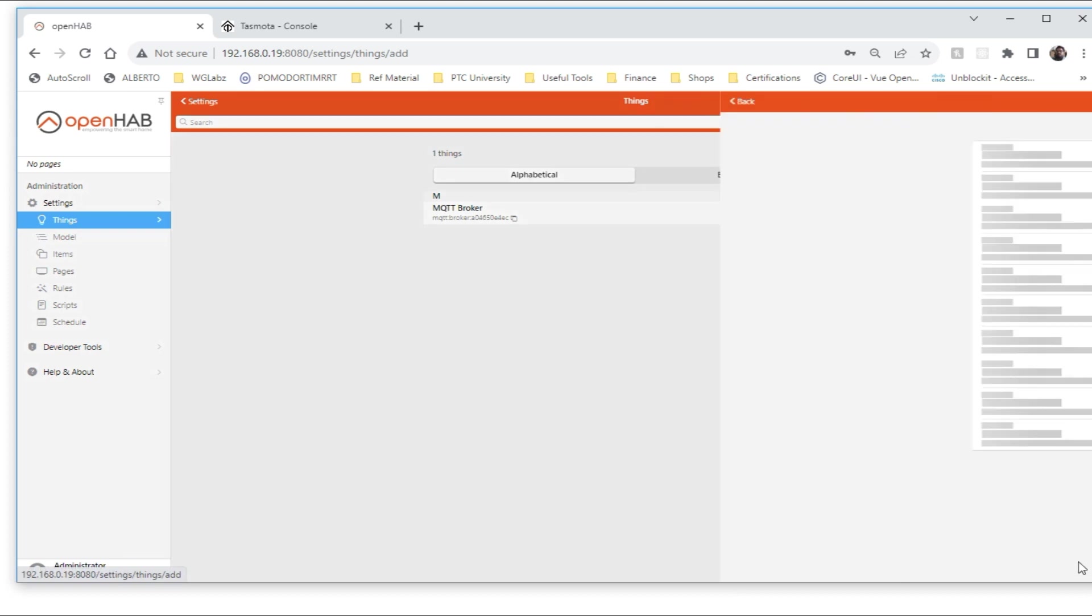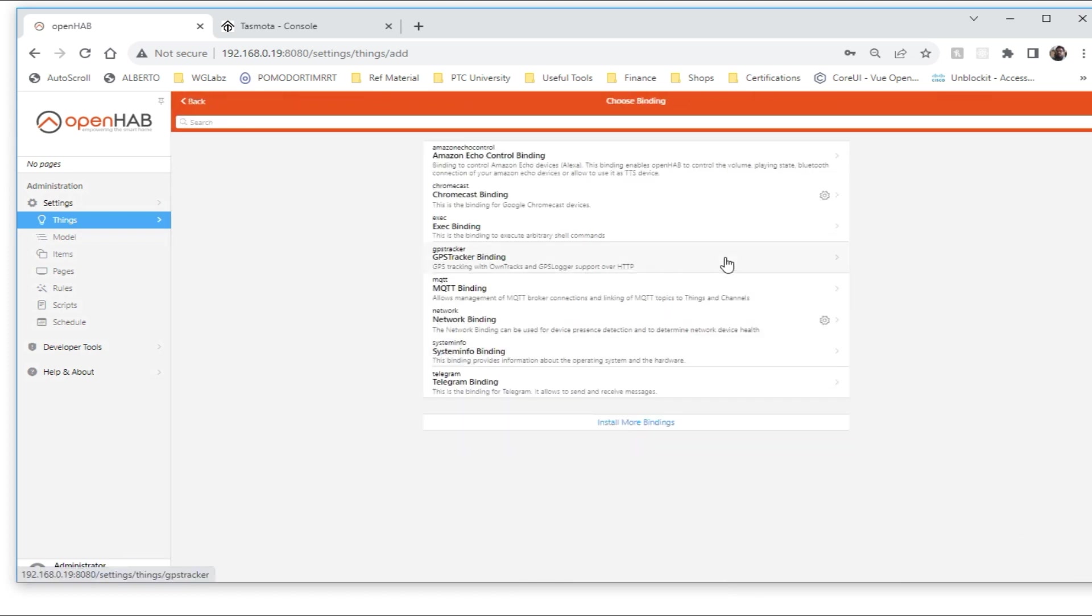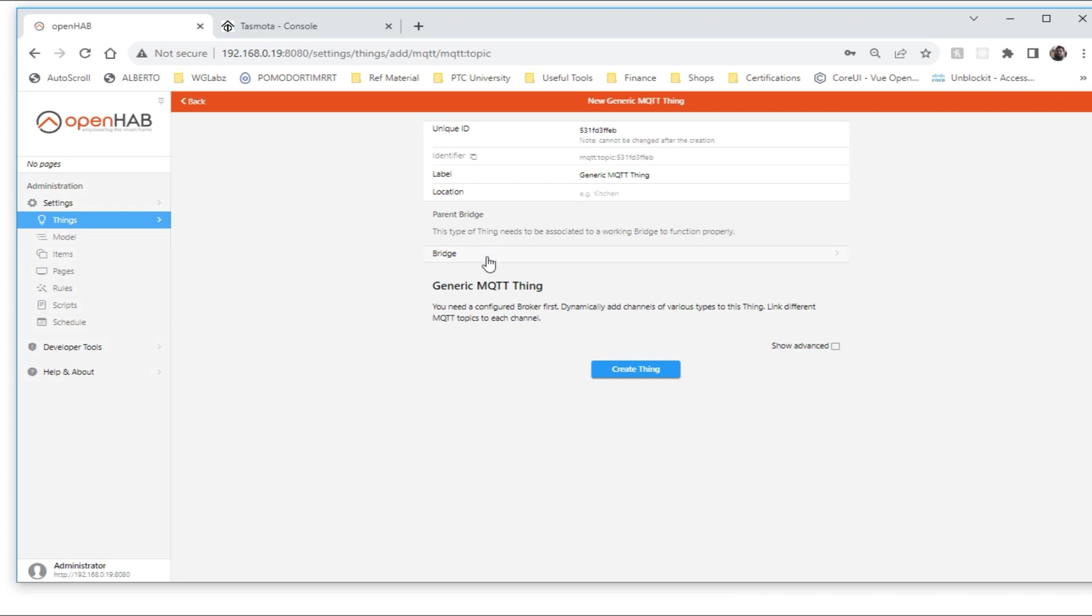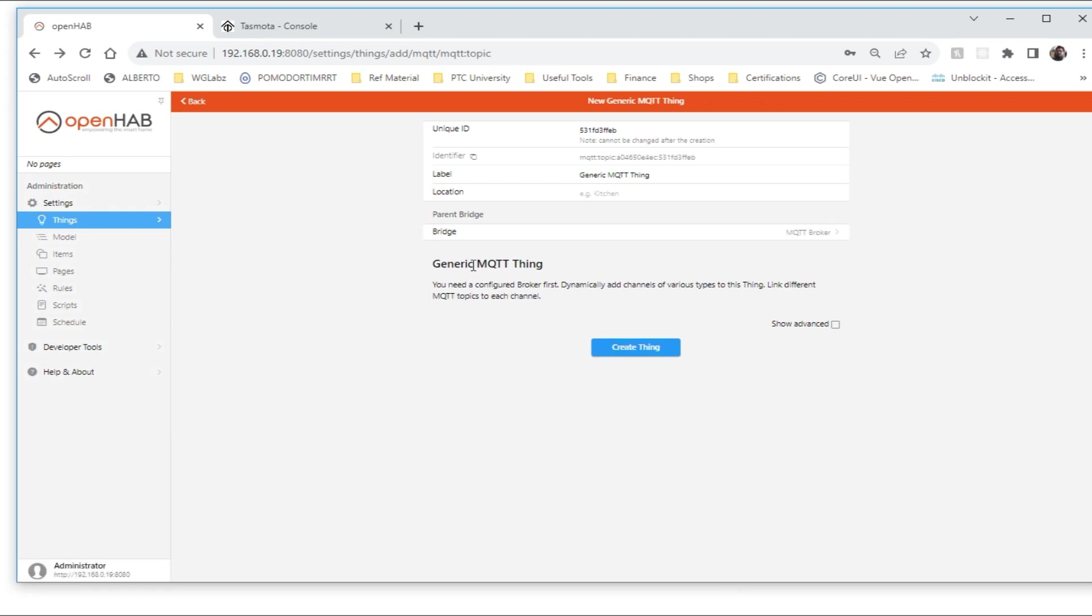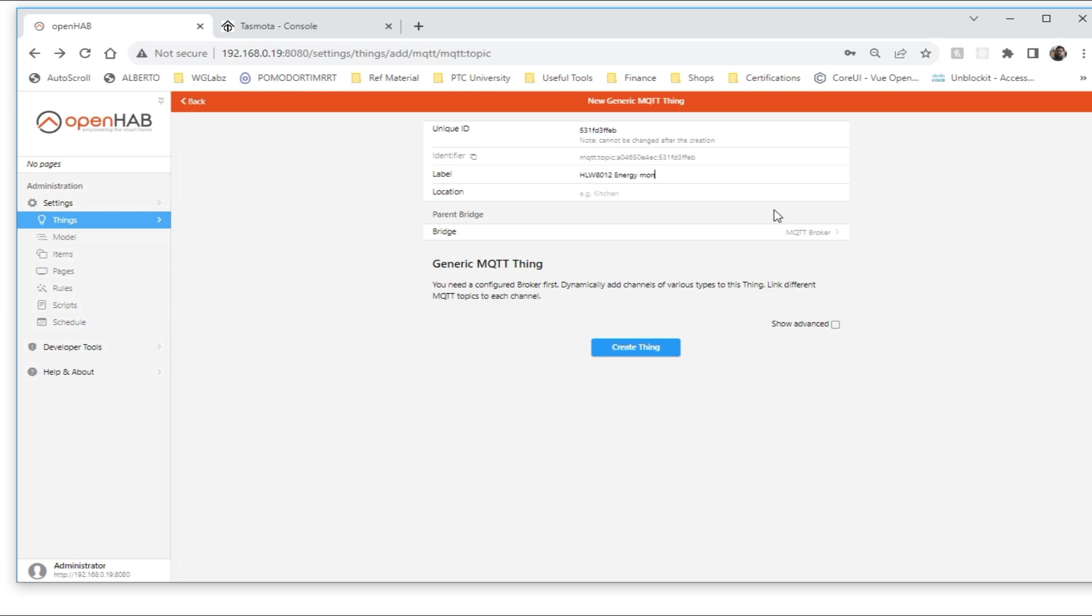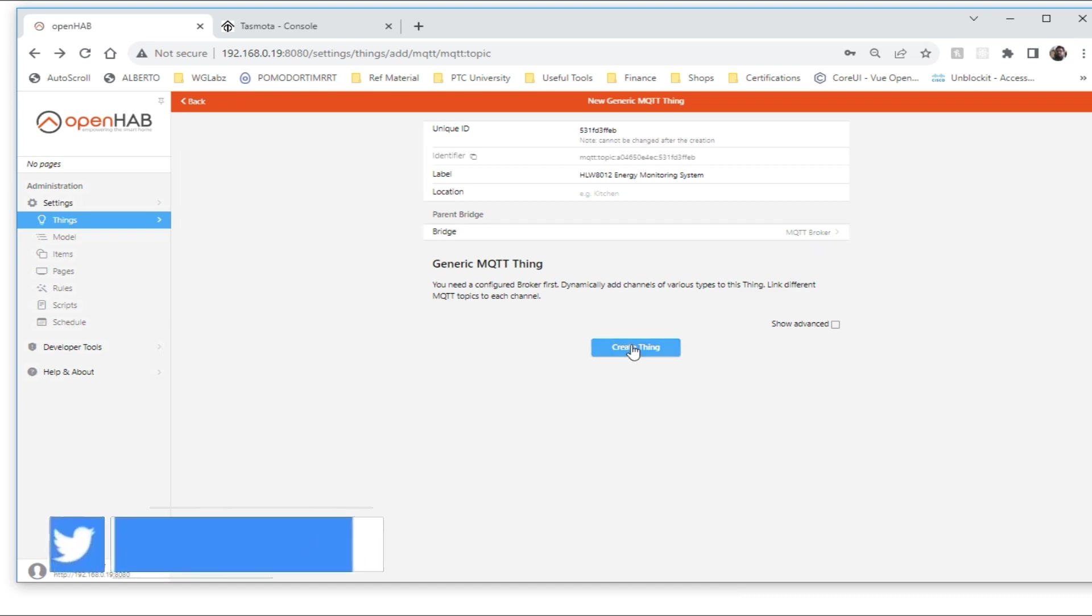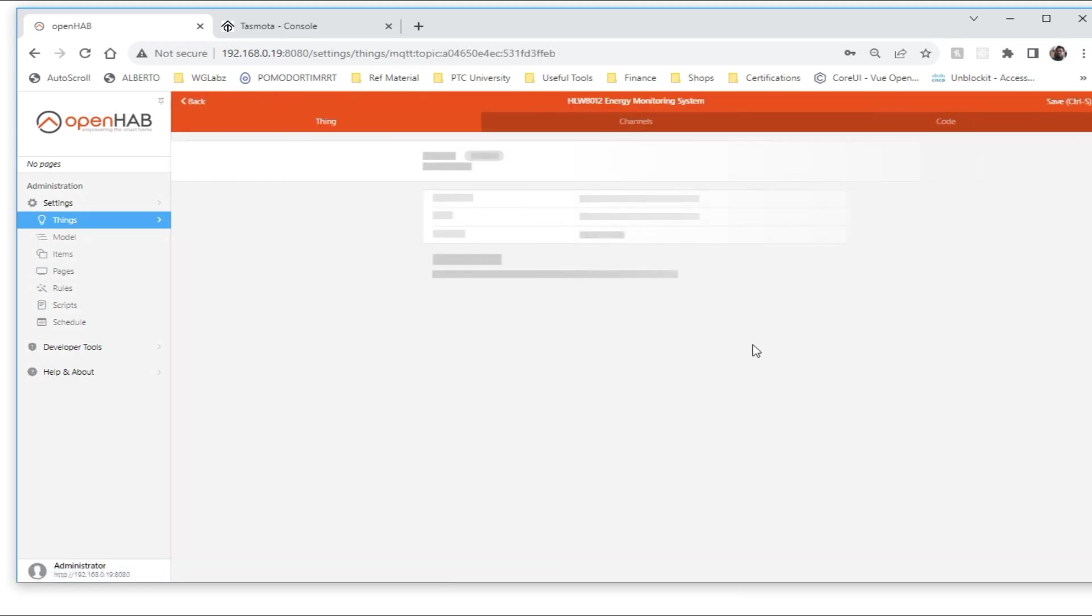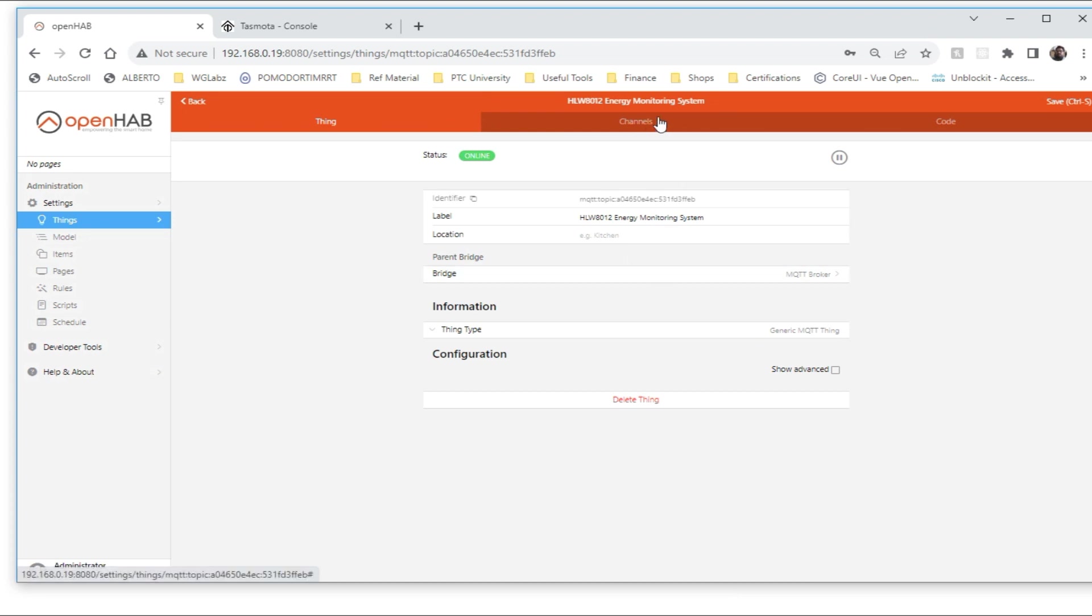The next thing we need to create is the thing for the energy monitoring module. To do that again I'll select MQTT, but this time we'll select generic MQTT thing. So here we need to select the broker that we have already created. Create thing, now let's get into the thing and create the required channels.